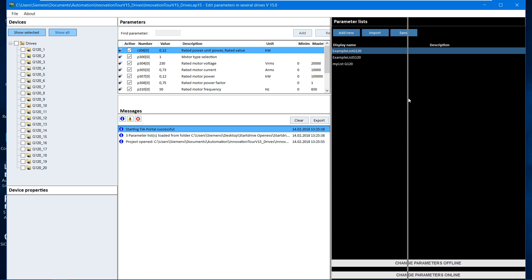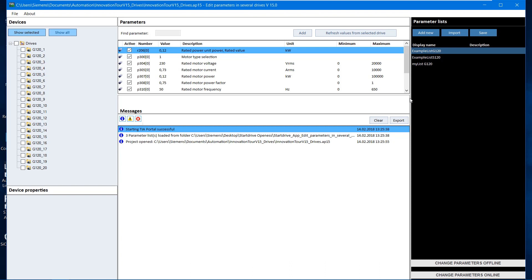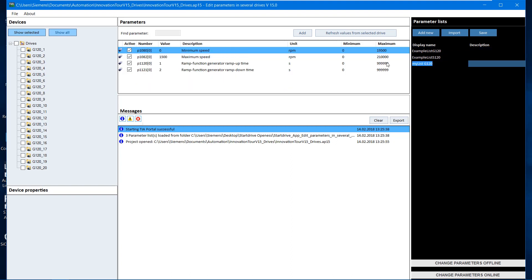On the right-hand side, you can now create or import new parameter lists or save the current parameter list, so that the settings can be sent to a colleague by email for instance. Now we open the parameter list, which contains four parameters.